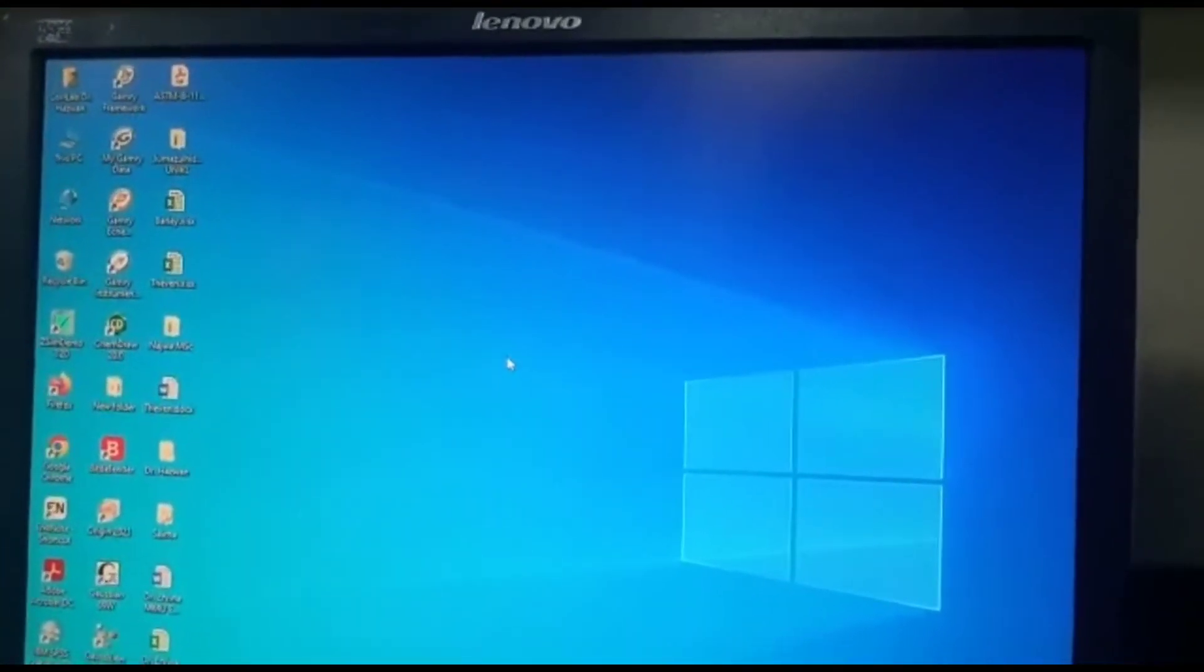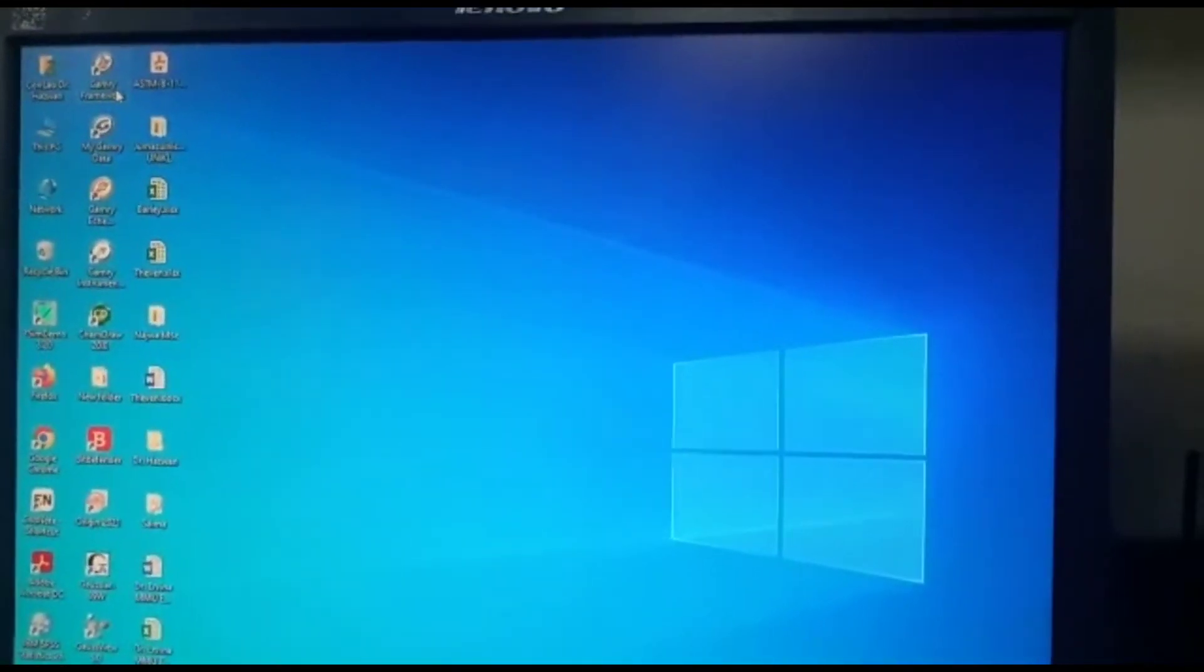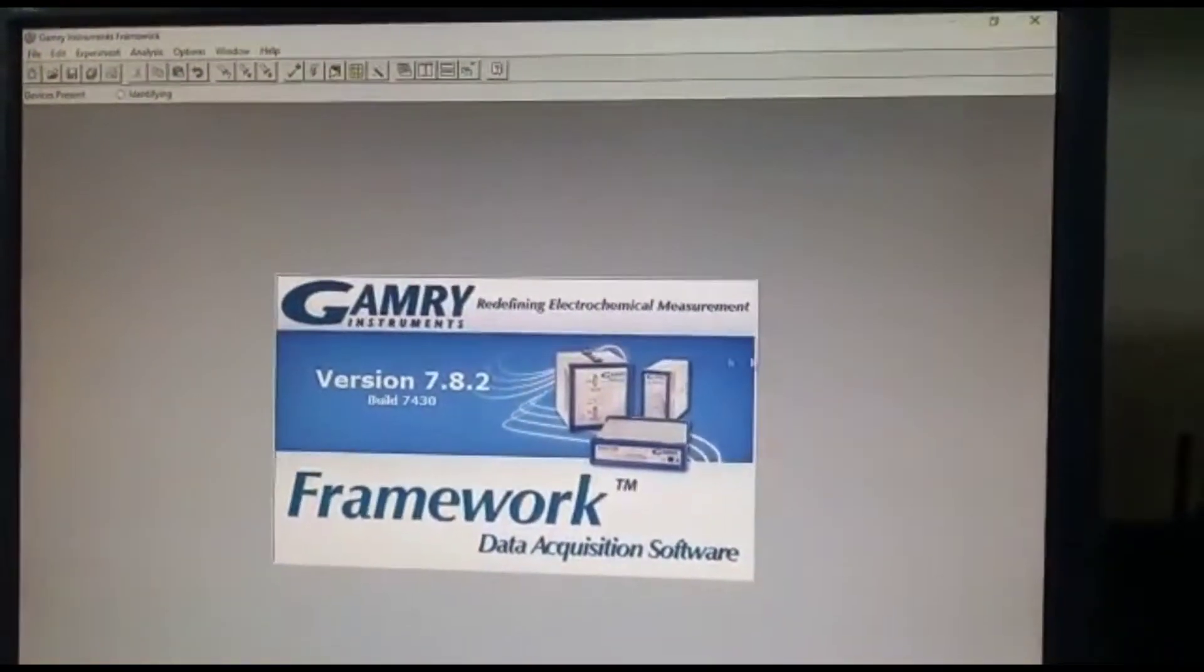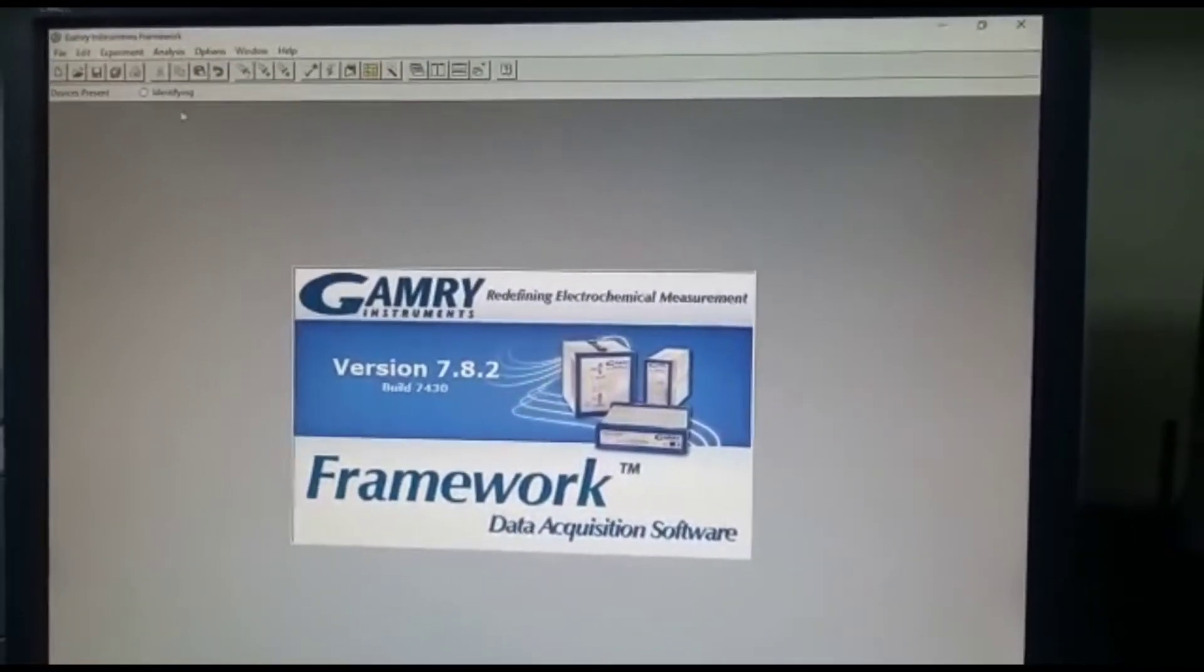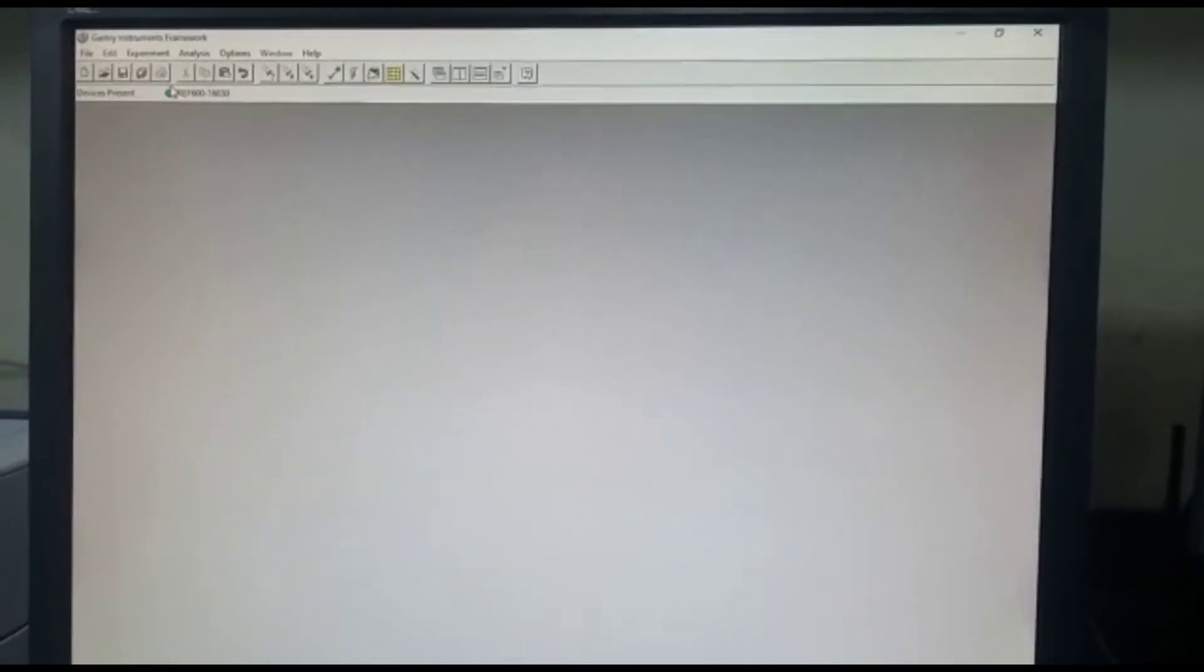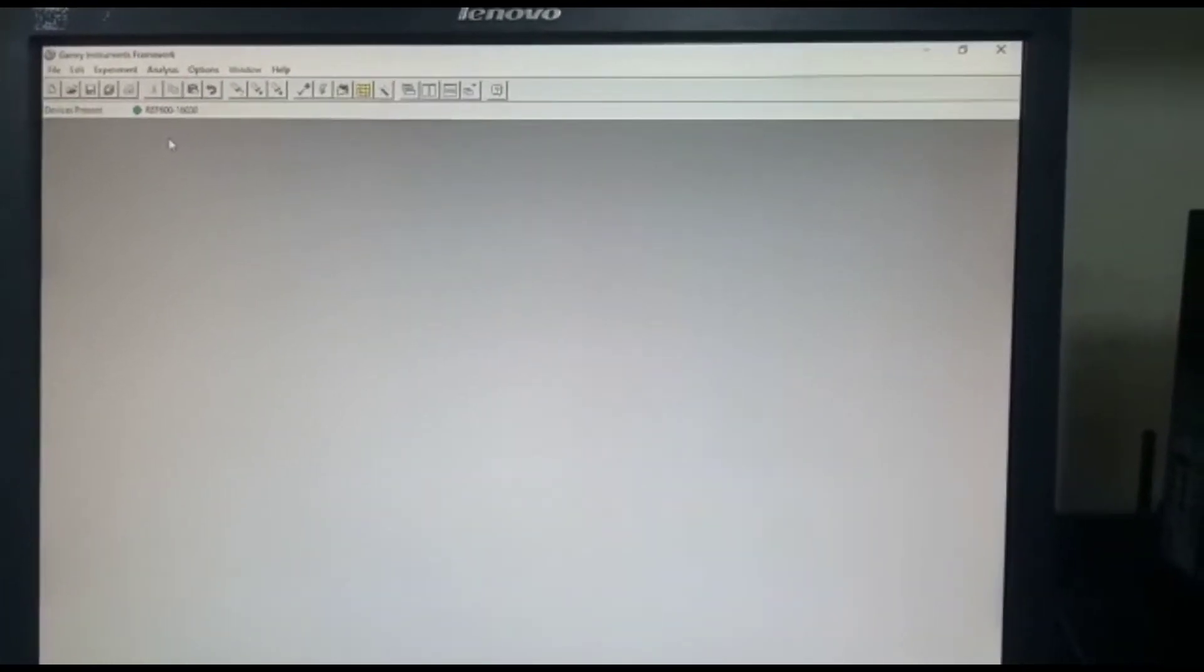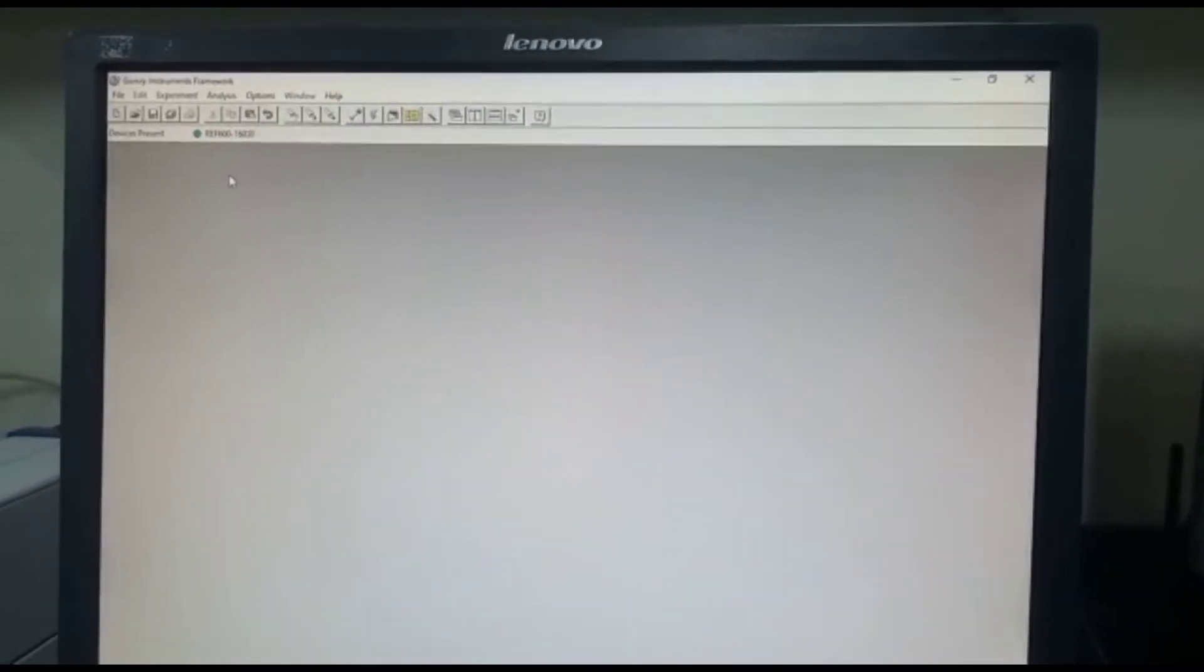Okay, so now once we have connected the microbial fuel cell to the potentiostat, we are going to go to the Gamry Framework. So this is actually the software used for the analysis. So when we click to the application, you will see on top whether the device is present or not. So we waited until it becomes green. So green means that the connection between the potentiostat and the system is okay, it's good to go.